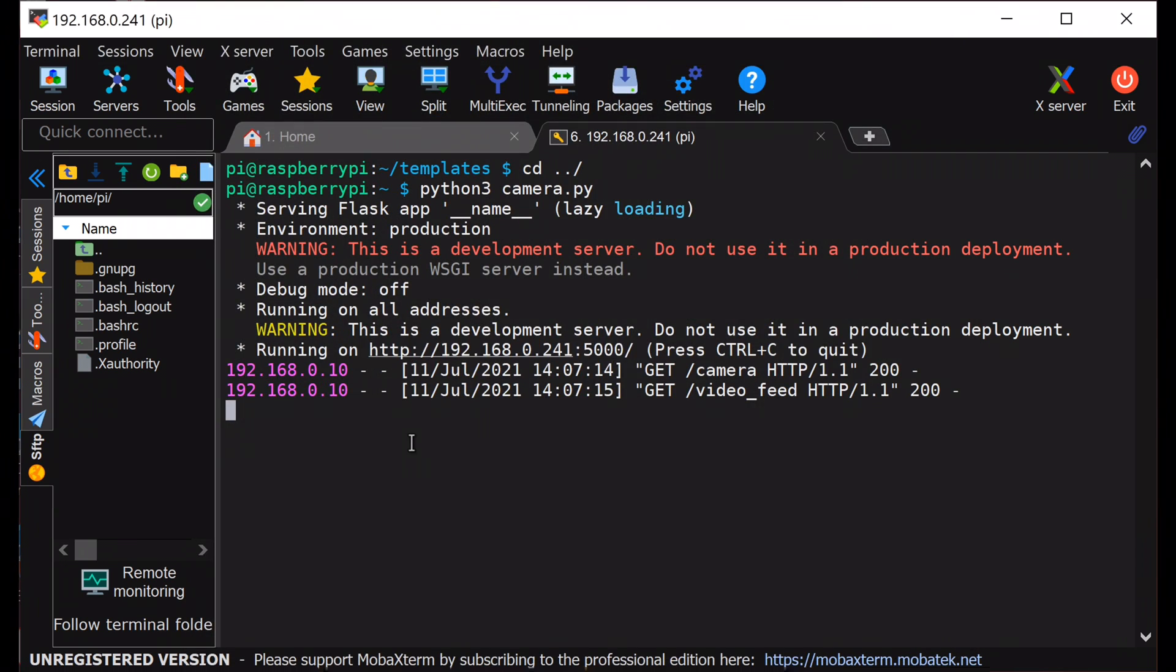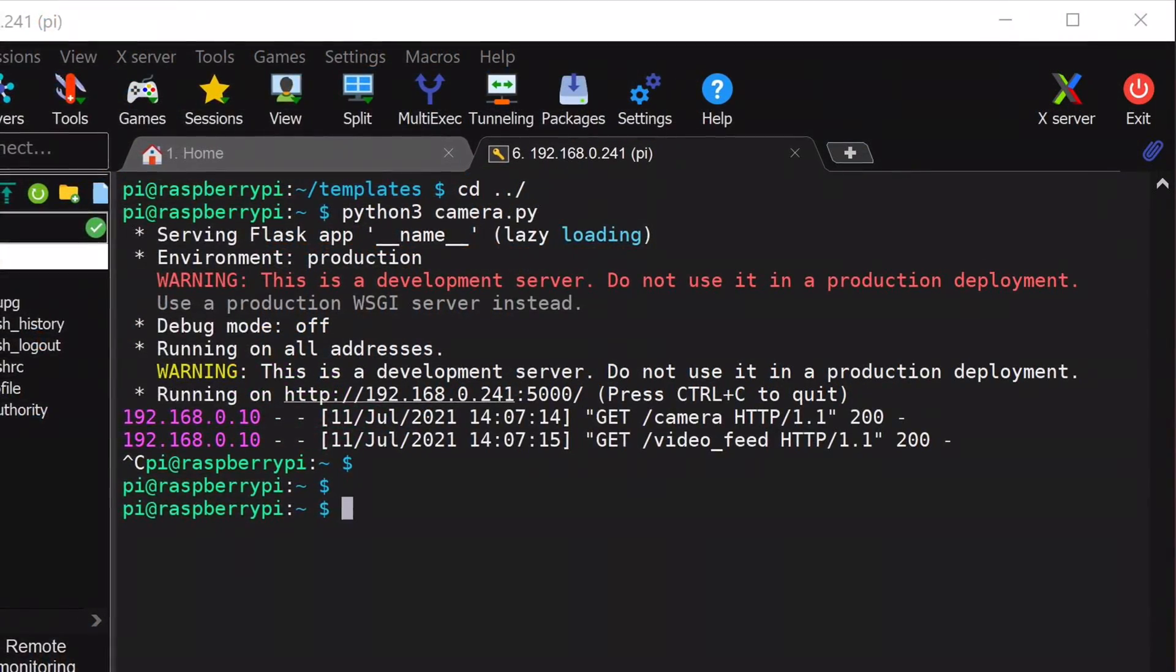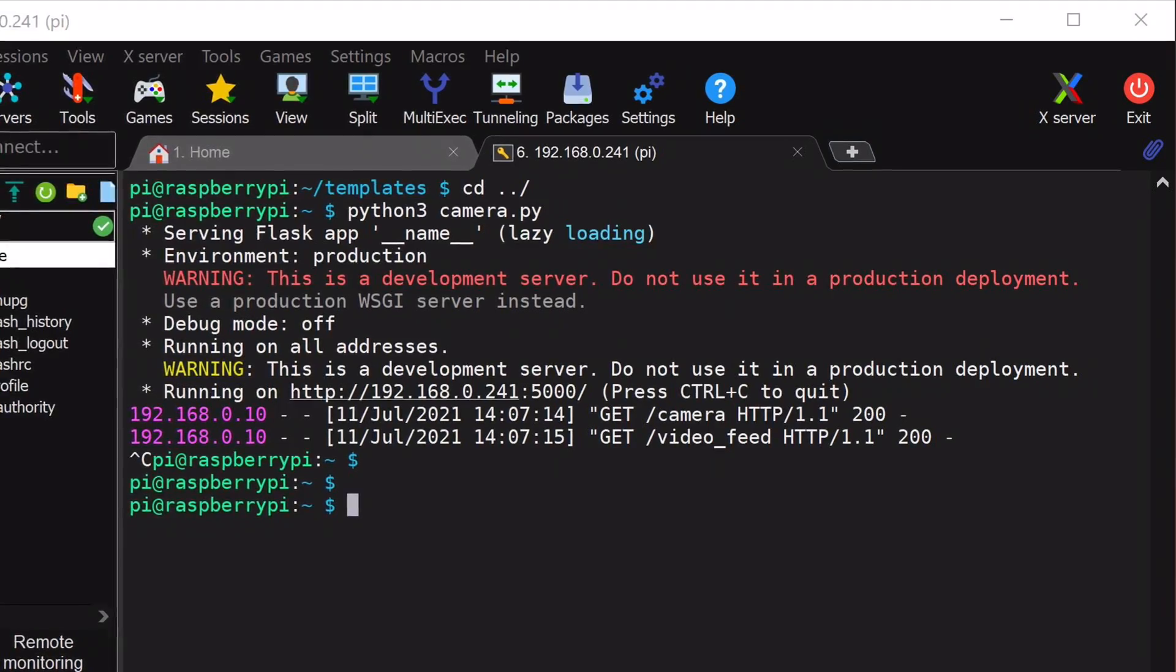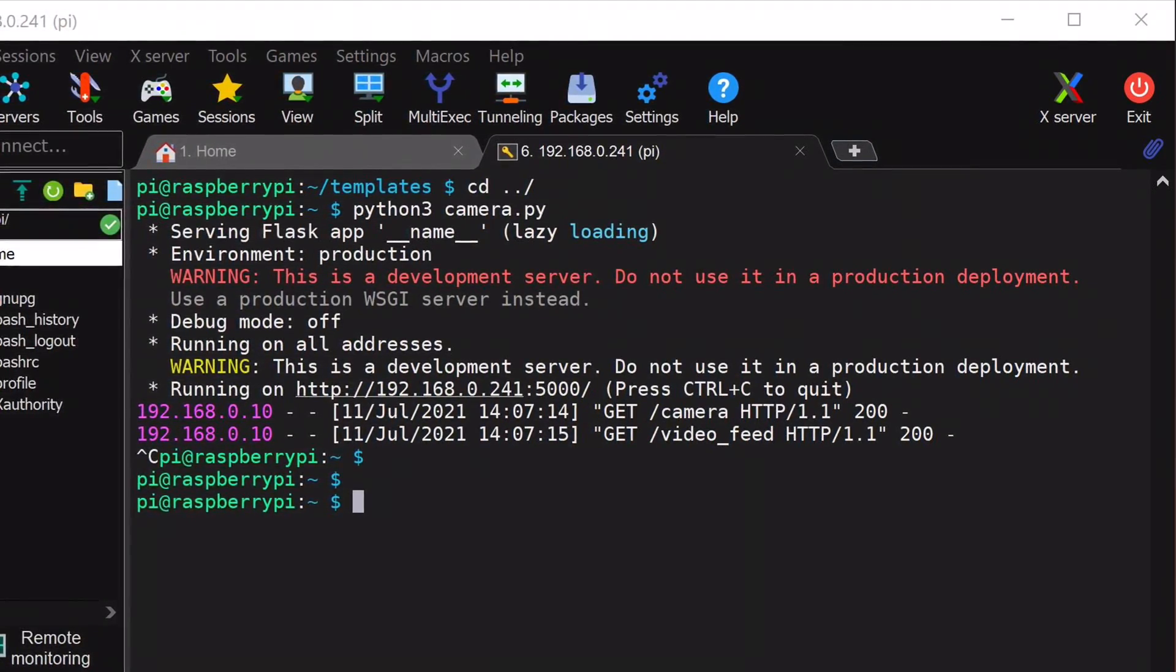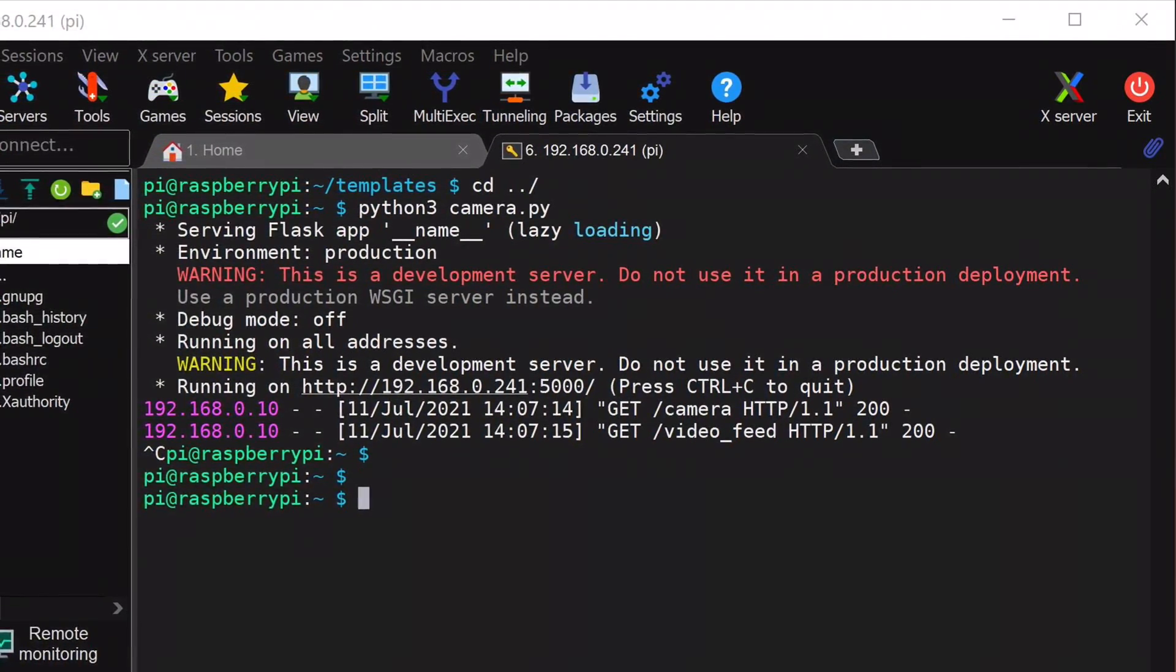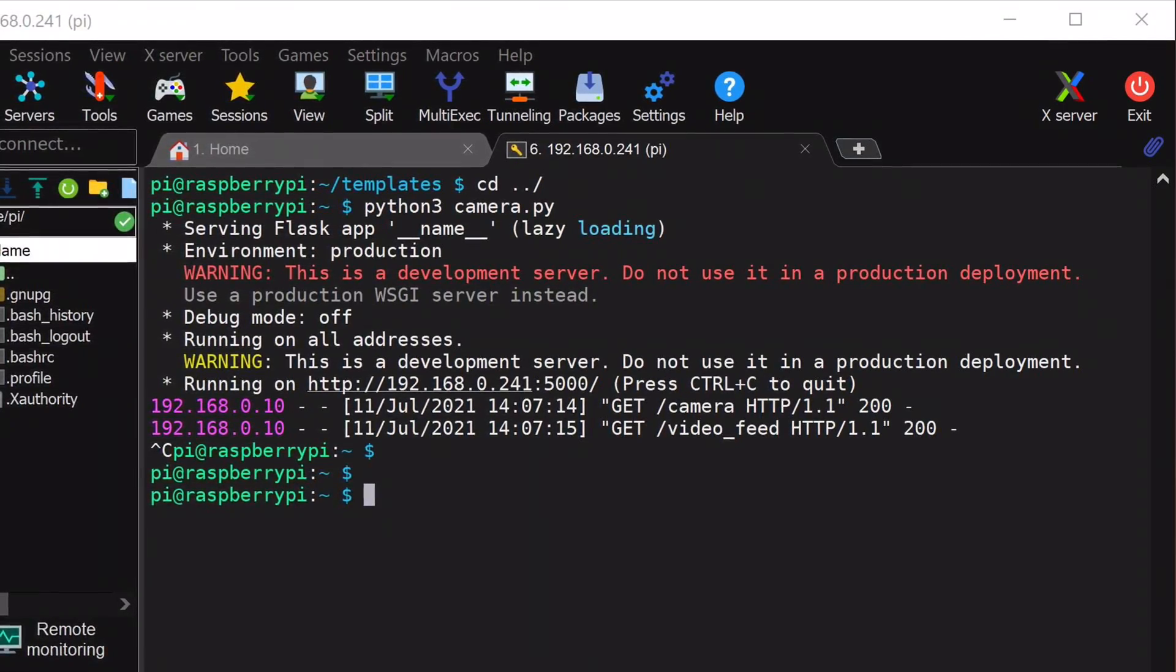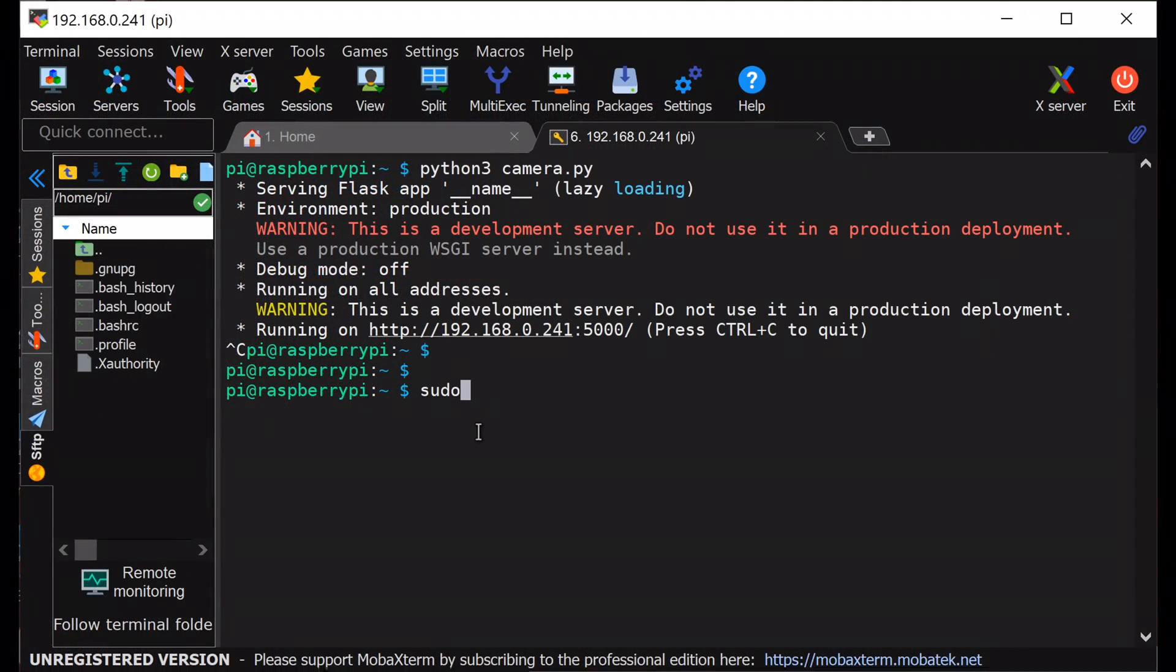Next, I will make this video feed available over internet using remote.it. Remote.it is a cloud-based solution which allows you to access your computer remotely without port forwarding. So first, I am installing the remote.it in my Raspberry Pi.